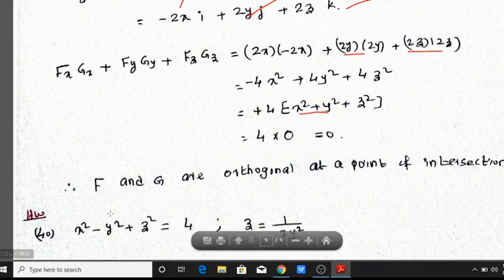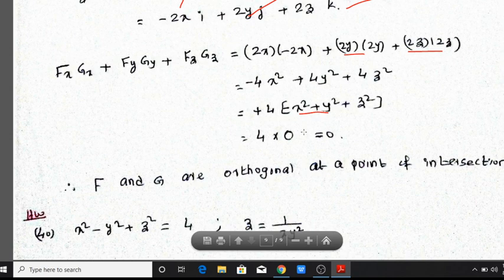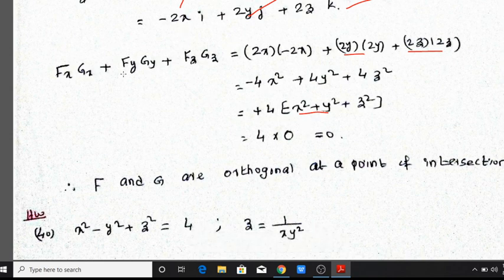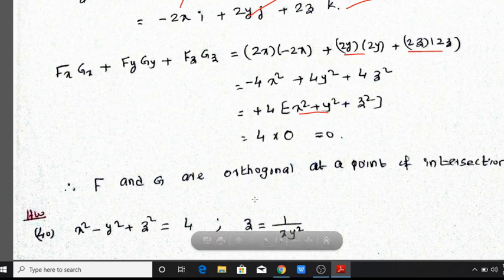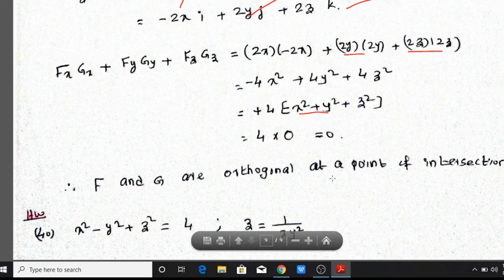Therefore F and G are orthogonal at a point of intersection, because fx·gx plus fy·gy plus fz·gz is equal to 0. That is the condition for orthogonality at a point of intersection.